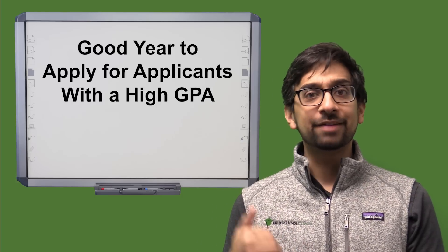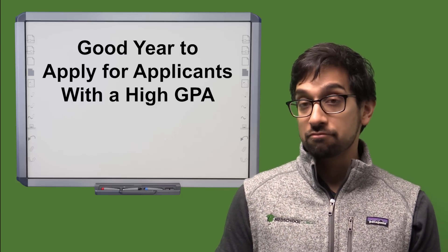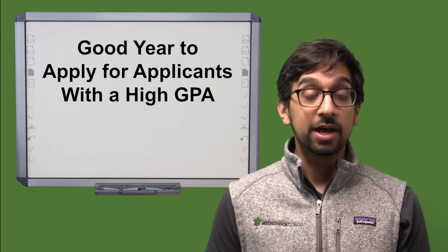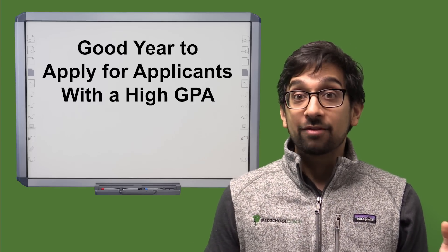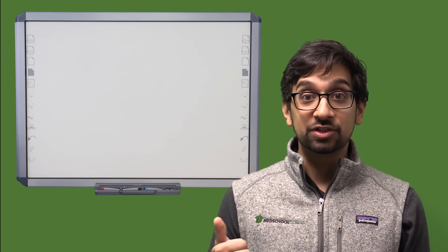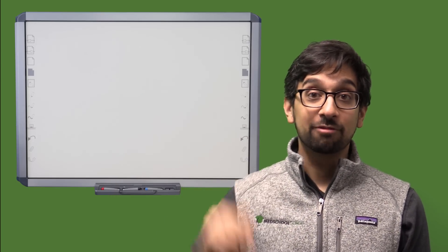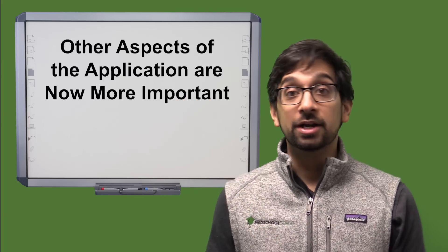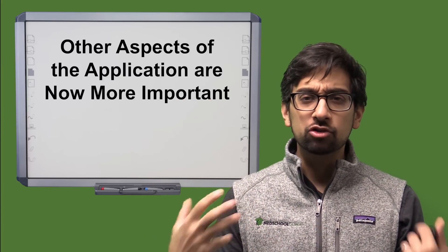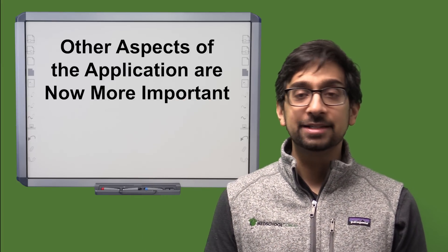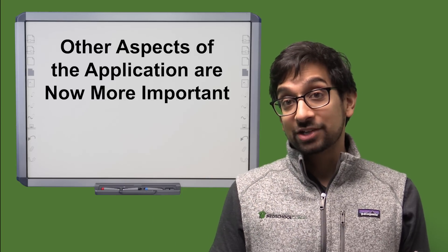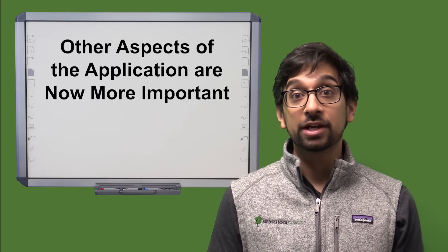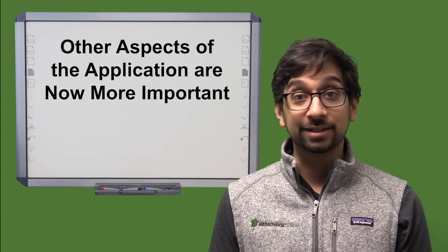For those of you that have a high GPA, perhaps this is a great year to go ahead and apply and really structure everything else. So now the personal statement actually becomes even more important. Your activities become even more important. Letters of recommendation even more important. The way that you craft yourself as an applicant is going to become even more important because now schools are actually going to have to sit down and look at an application truly holistically.